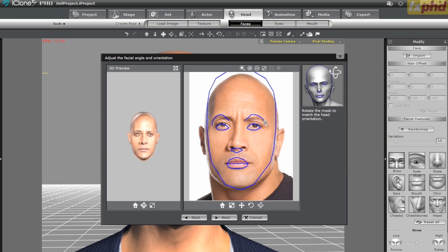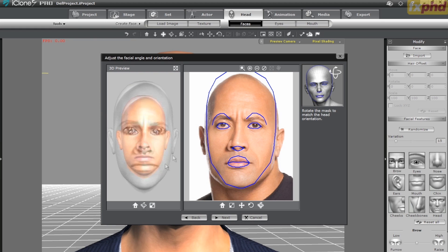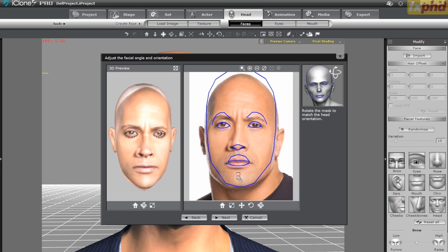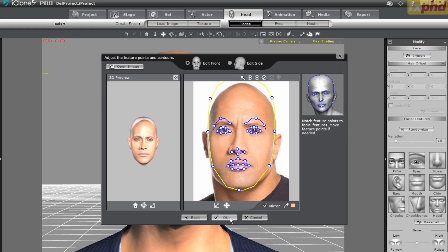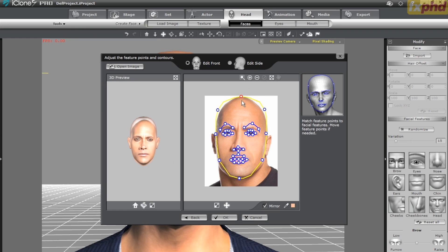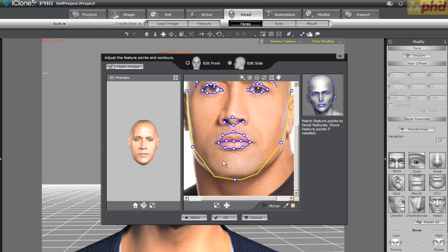Next, we can use the Scale, Translate, Rotate, and Orbit tools to more accurately fine tune the alignment. Once it's pretty well aligned, let's click Next. Now we can go in and adjust the feature points and contours to even more accurately align with the features of the face. We'll align the points on the top of the head. I prefer to turn mirroring off to get the most accurate alignment. The temples, jawline, and chin.